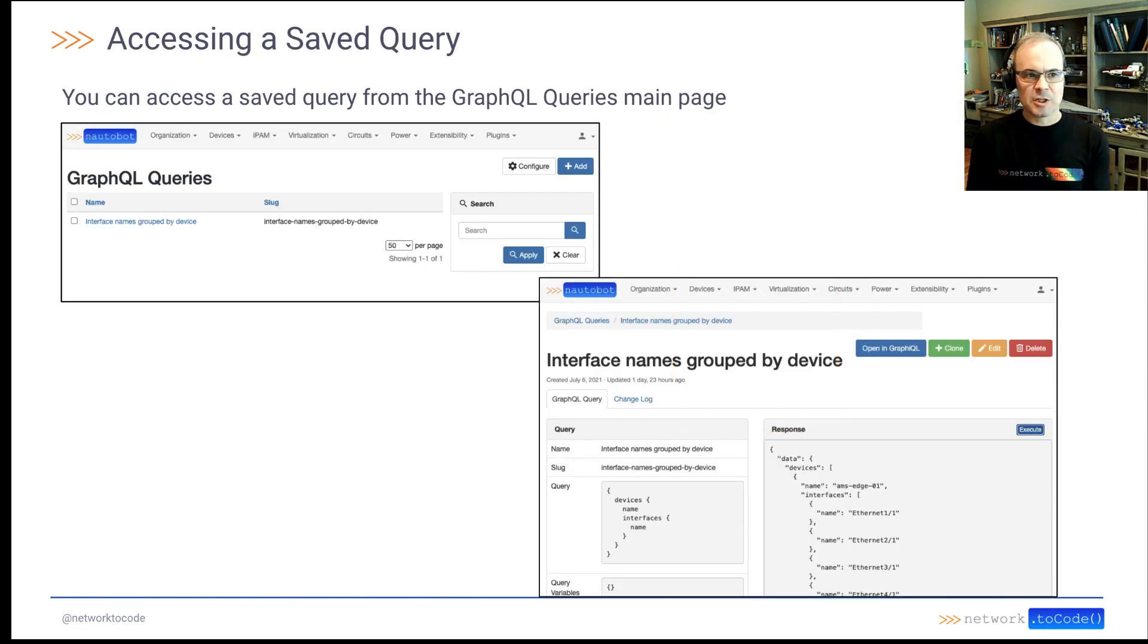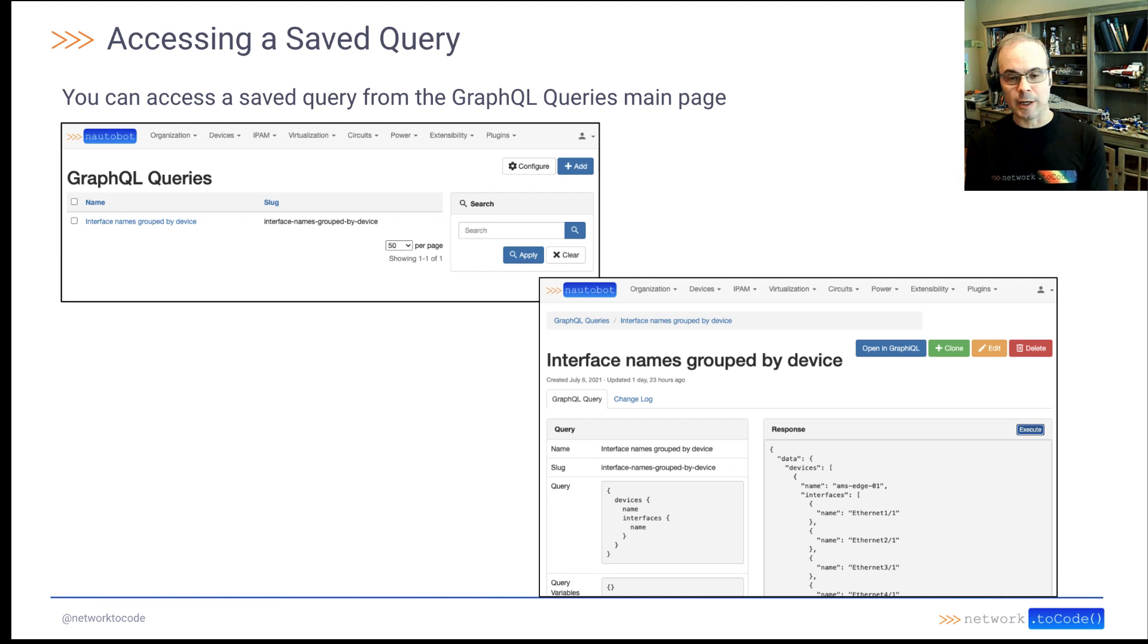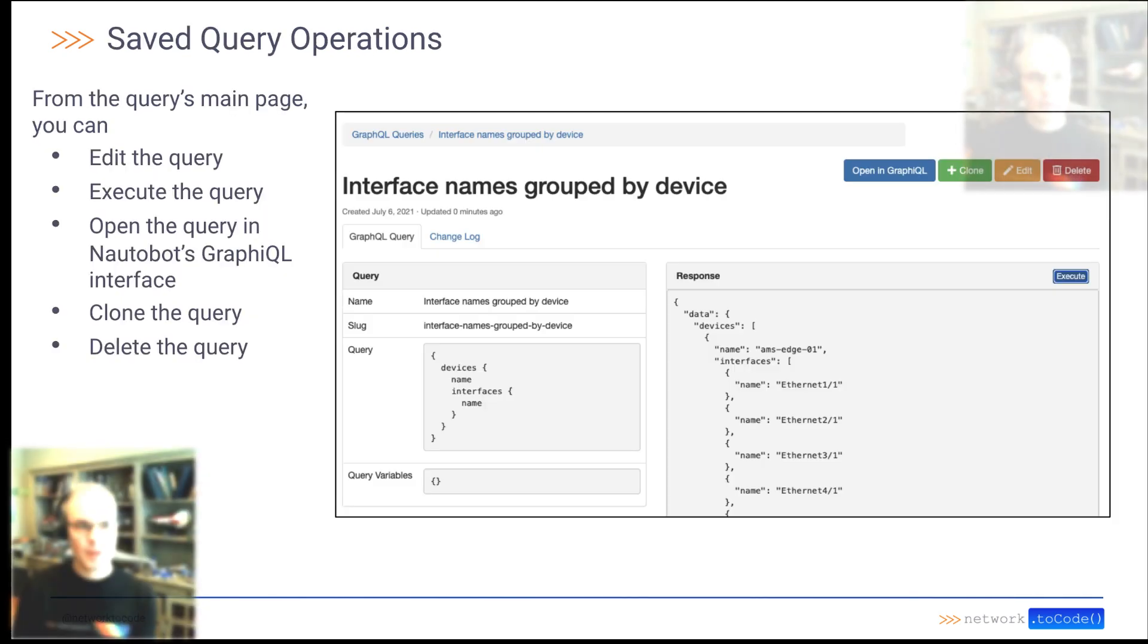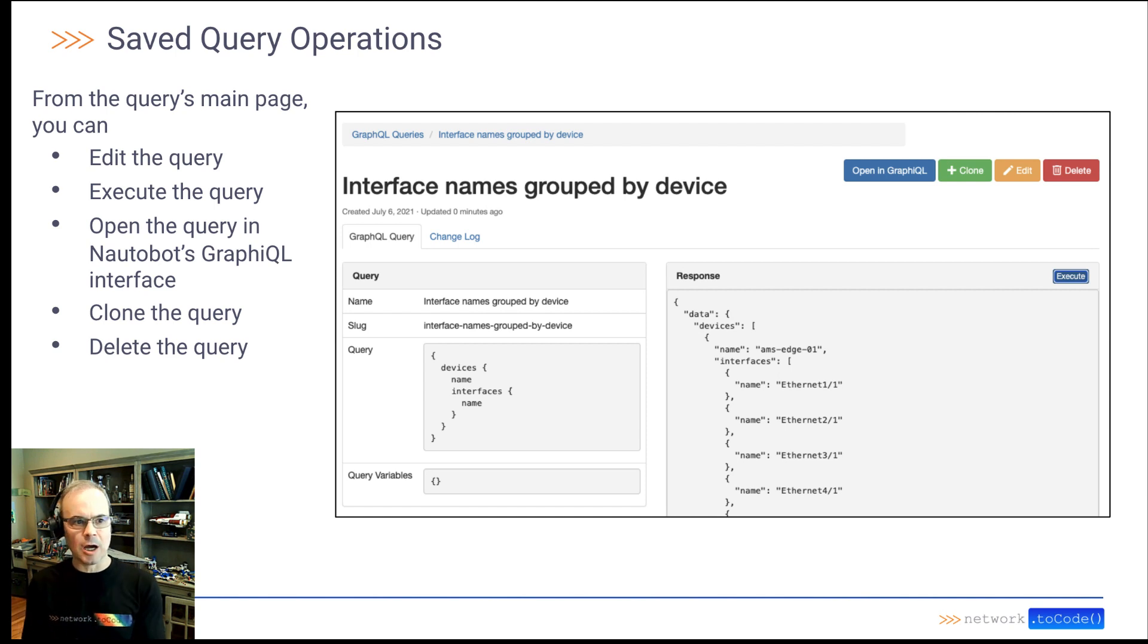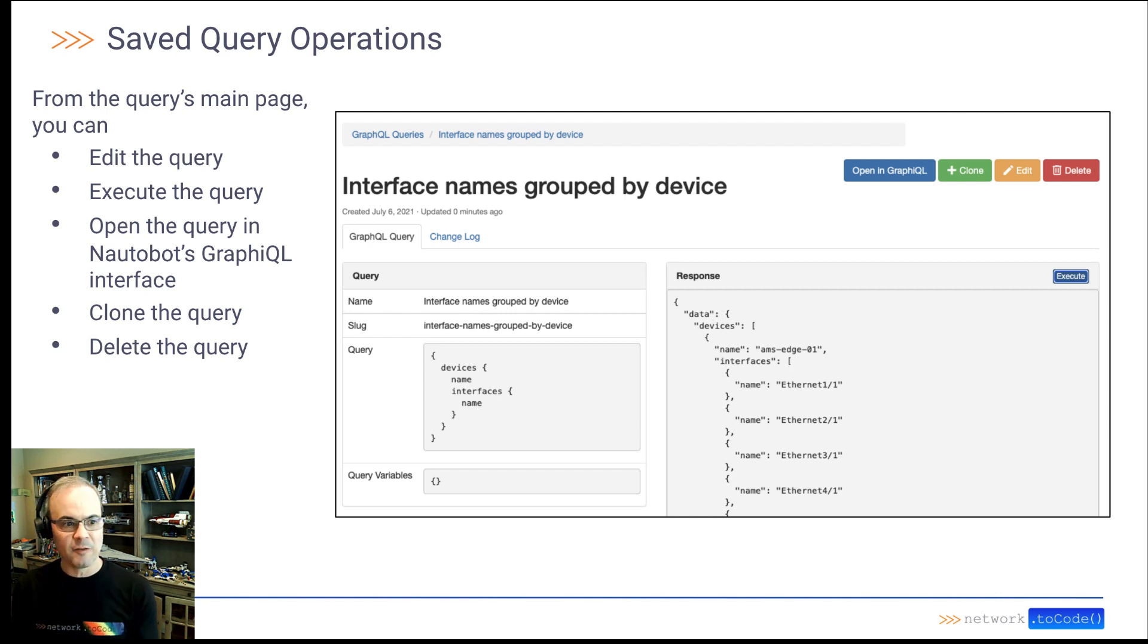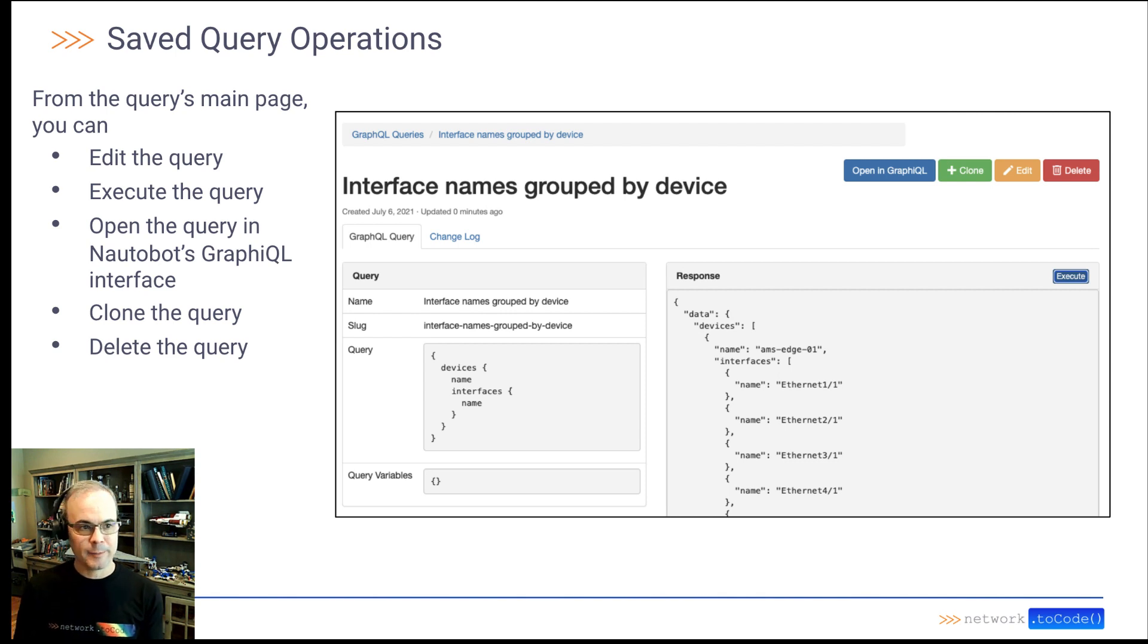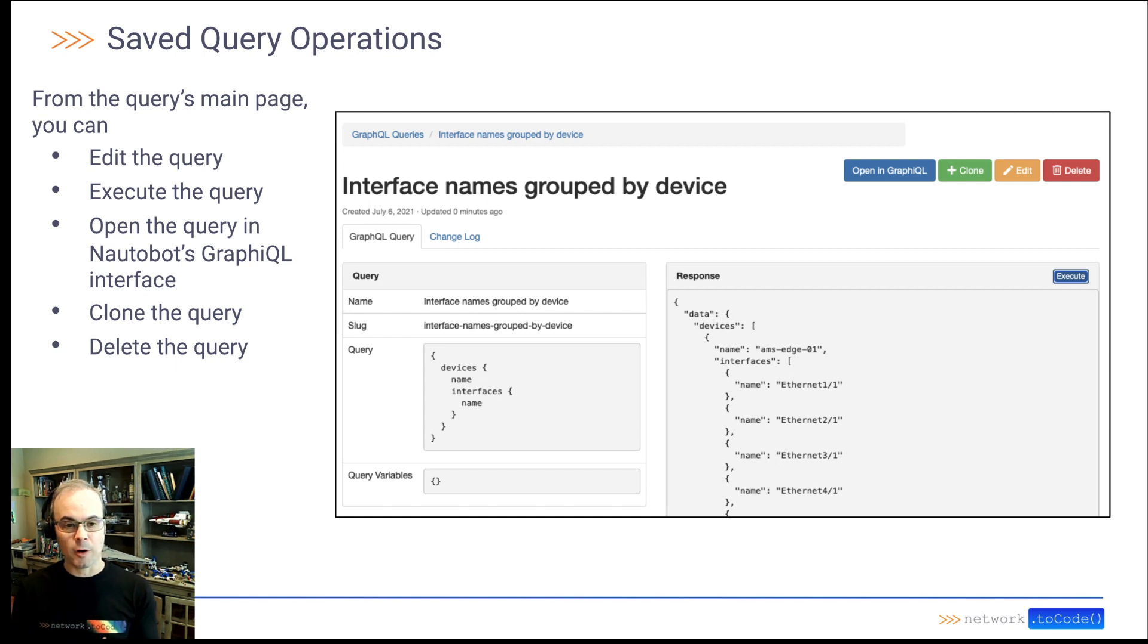And in order to access that saved query, you would just go back to the GraphQL queries main screen and click on the query you just created. From that query's main page, you can edit the query, execute the query, open the query in Nautobot's GraphIQL interface, and you can also clone it or delete the query. So full functionality here from the main page for a given query.